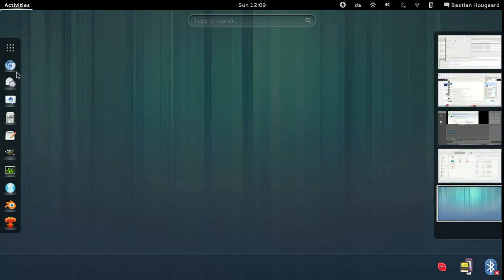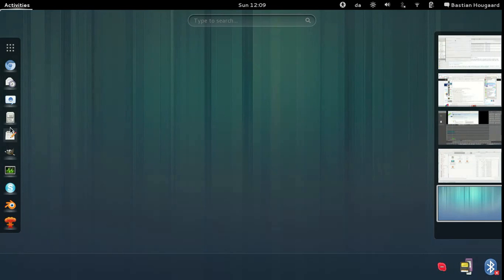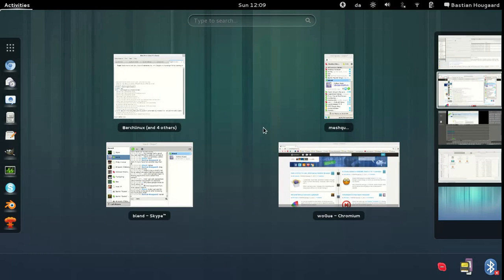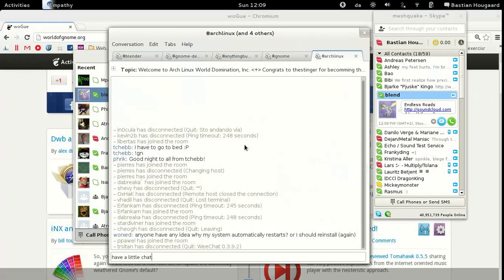My goal is to use the overview as little as possible. I use it mainly when I need to track down a lost application, when I forgot which workspace something is on, or when I need to open new applications in existing workspaces or create a whole new workspace.